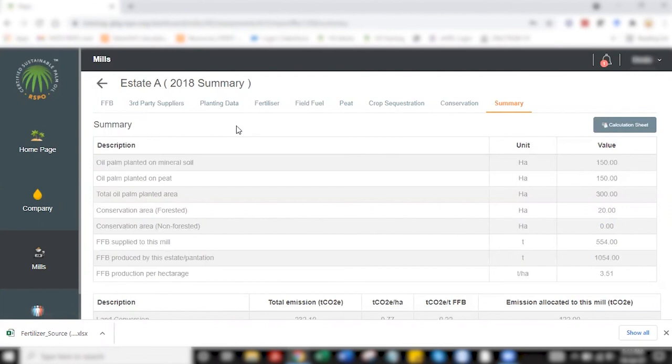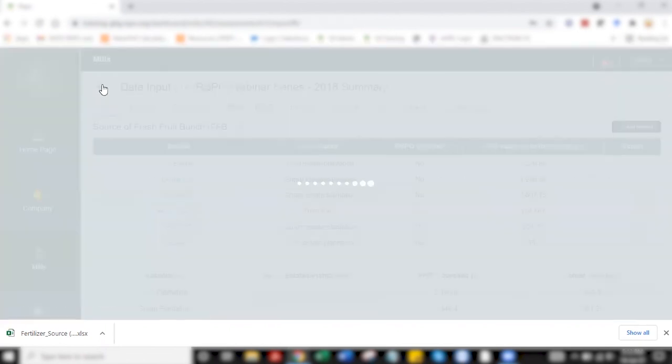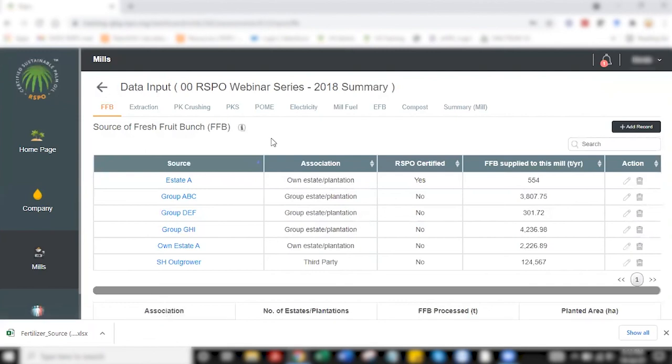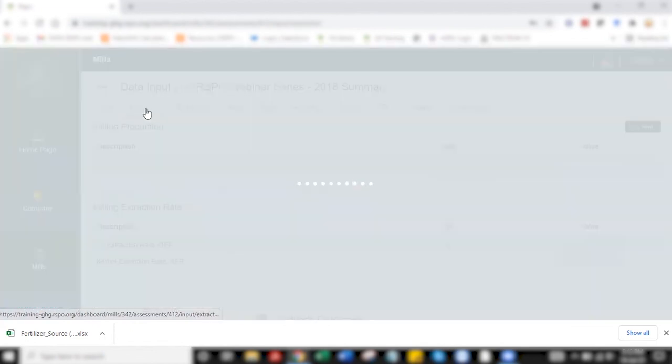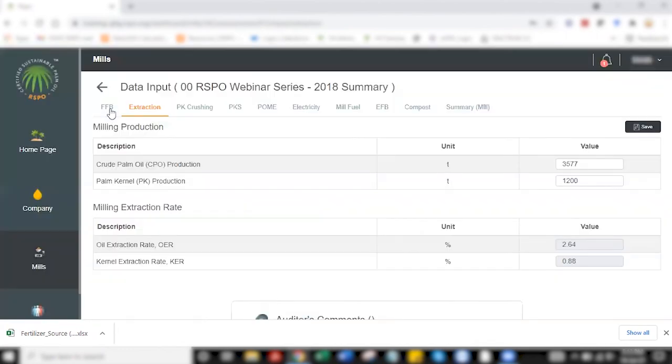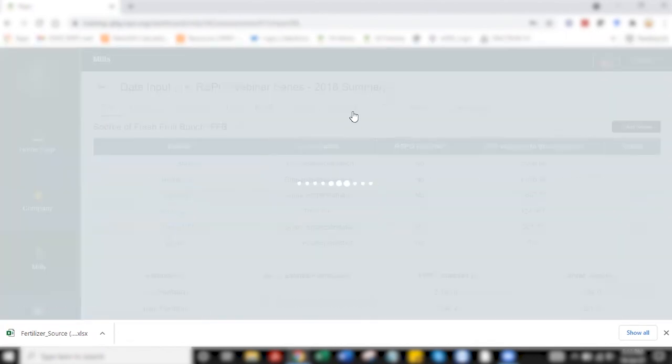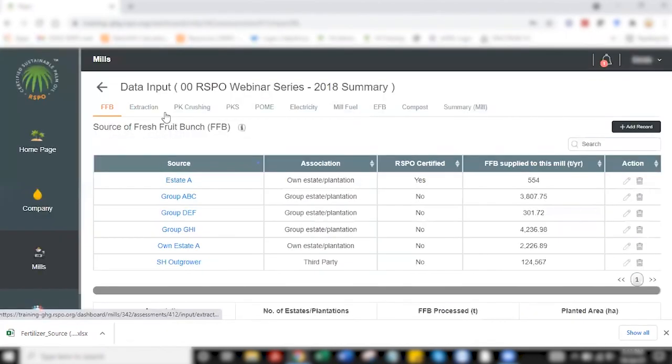There's going to be part two of this video which will explain on how mill operation data is being keyed in. This is a typical scenario of data entry if you are using a mill database. There are also independent estates who are using Palm GHG for certification purposes. The only difference for a no mill database is your data entry process stops here. You will not be able to see extraction up to compost since these are mill related data. You'll have to key in FAB and then you have your summary. That's about it for part one of this video. In part two, we will look at how to do mill operational data entry.